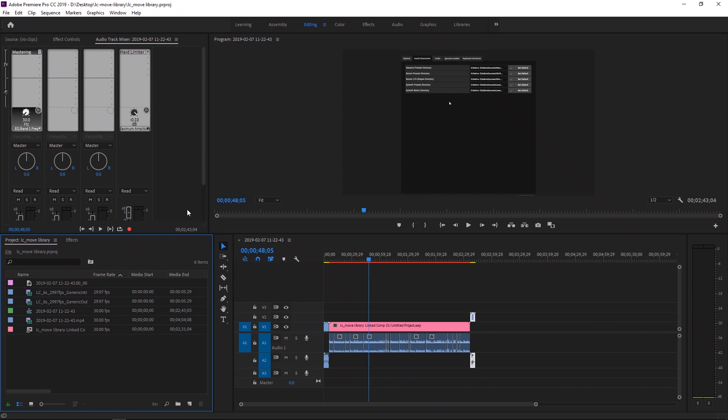Hey, what's up everybody? Joshua Casper back at you with another video tutorial. Today we're inside of Adobe Premiere Pro CC 2019. This is the latest version as of the date this video will be published.